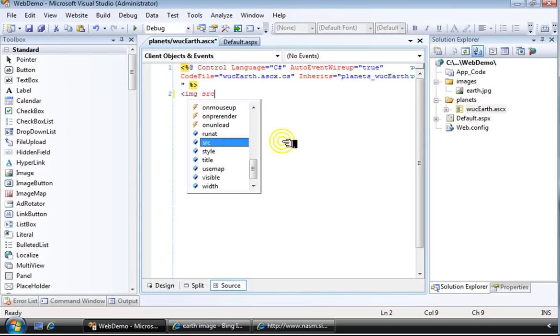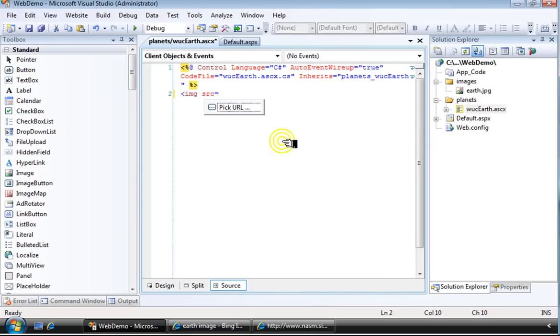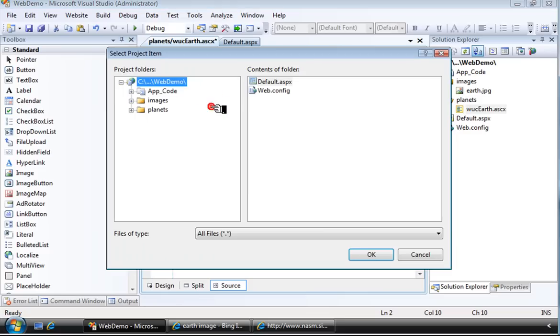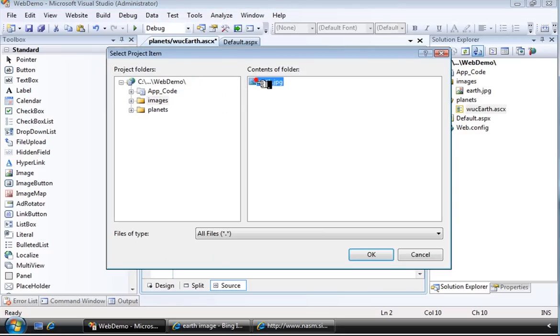Add an HTML image tag. Notice that Visual Studio is kind enough to help you find the image file in the other subfolder.